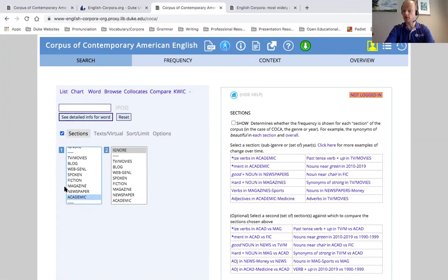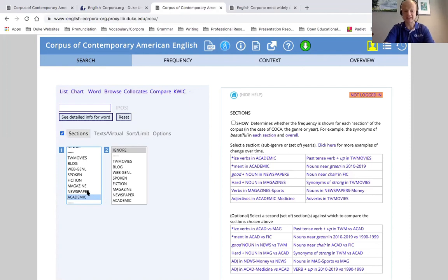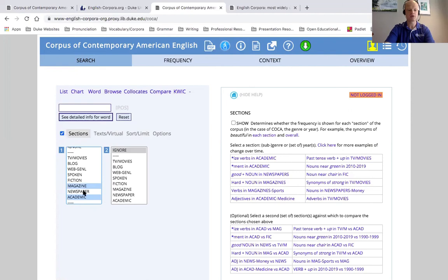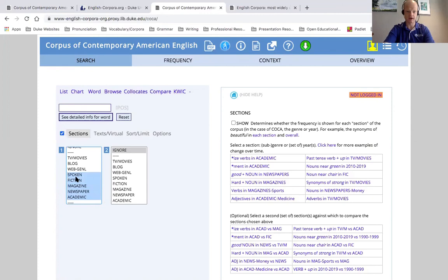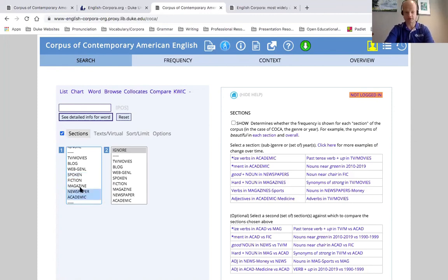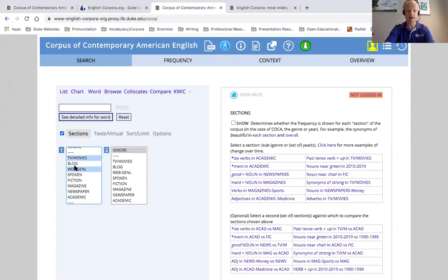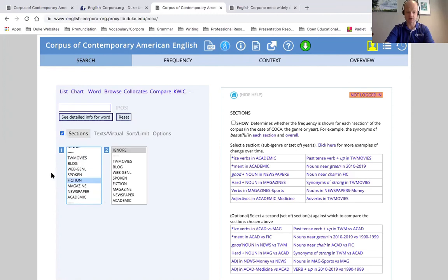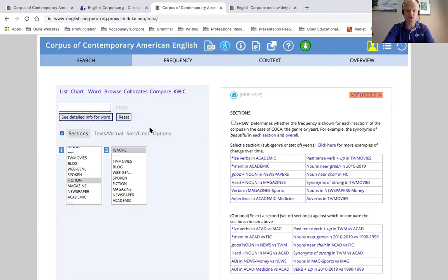You could also search multiple subgenres of the corpus by holding down either the command key on a Mac or the control key on Windows. And now, you can select multiple corpora to search at one time. Maybe you want to search academic and newspaper, for example. Or you want to compare TV, movie subtitles with information you might find on the web. There's just a lot of different search options here. And, like I said, we will go through these search options in greater detail in the following videos.